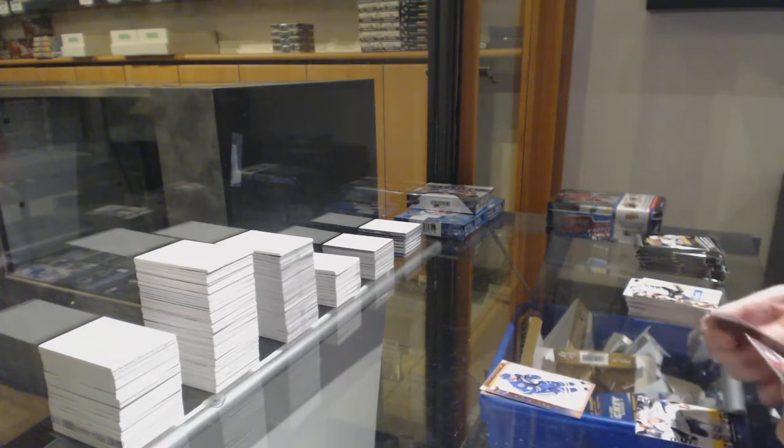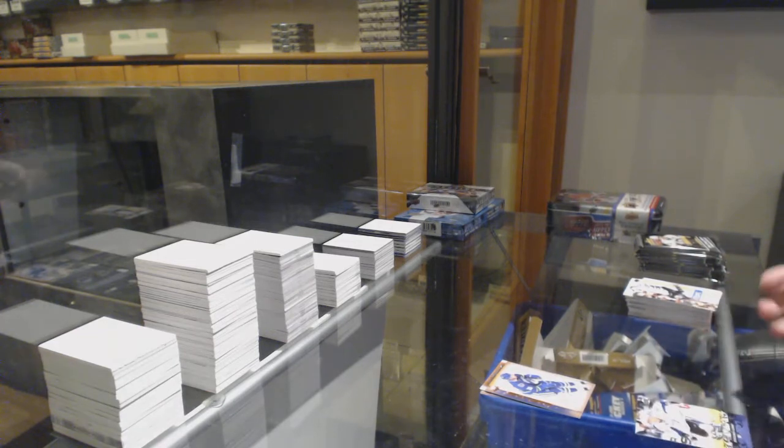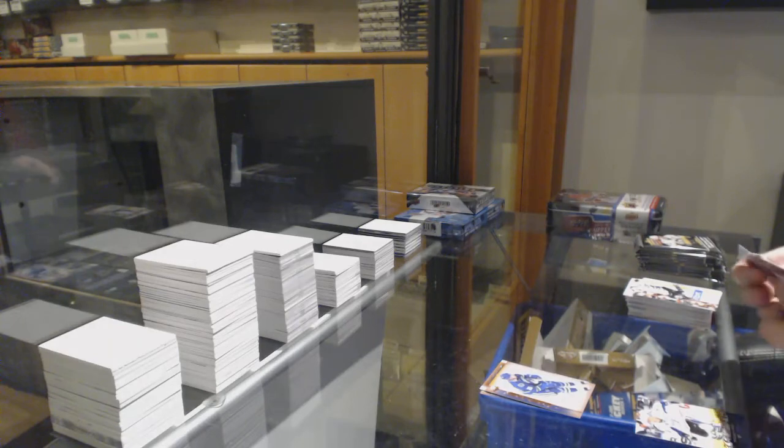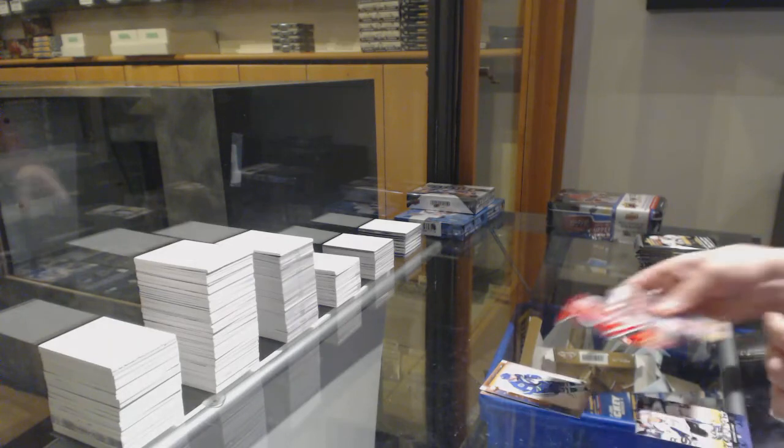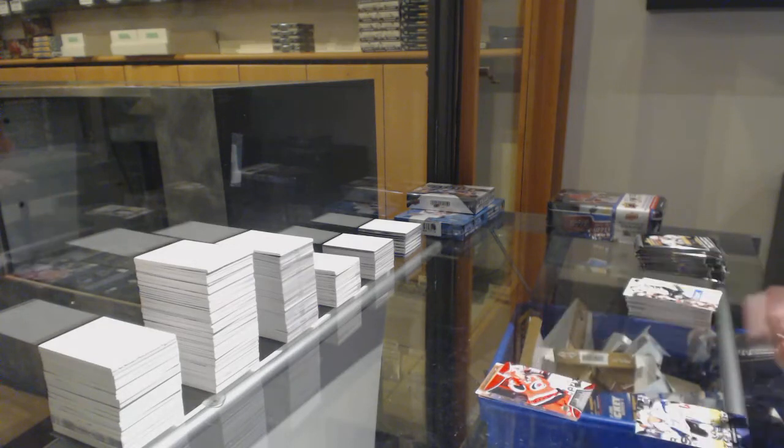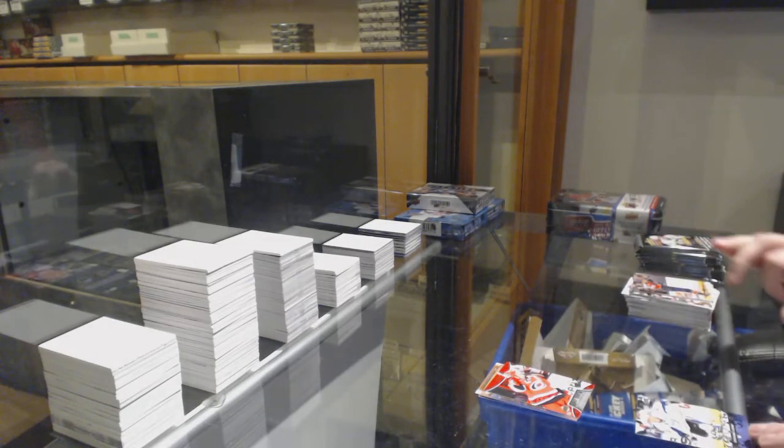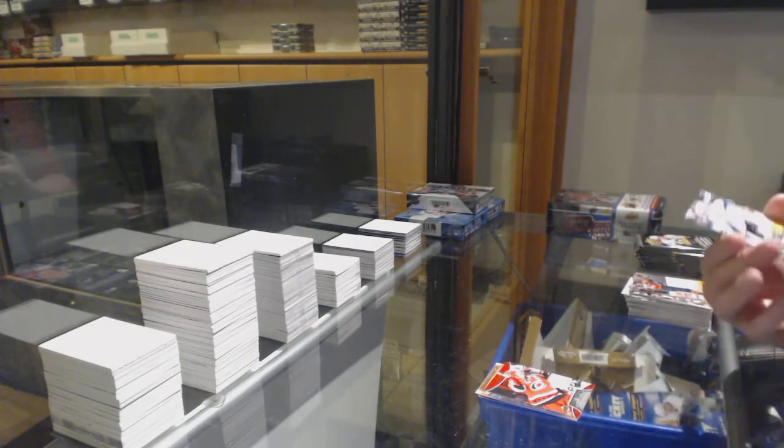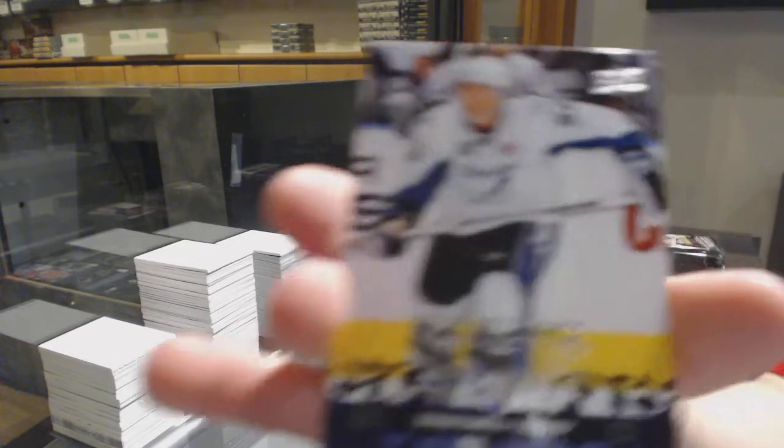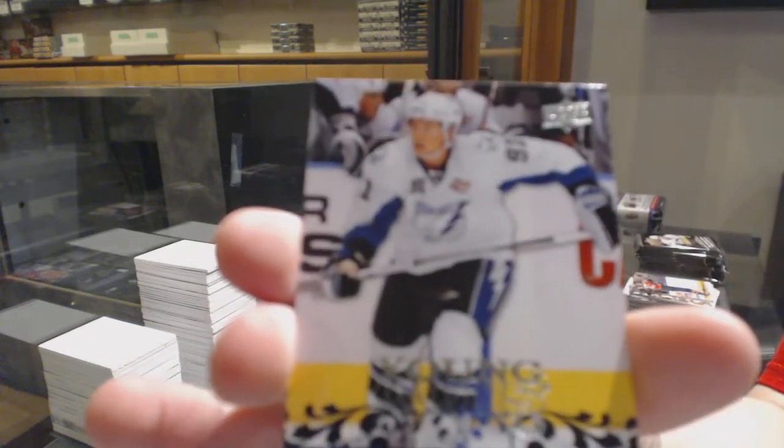Well, we got him. Oh, wait. Hold on. We got Hat Trick Heroes, Eric Staal, and the Young Guns, Steven Stamkos.